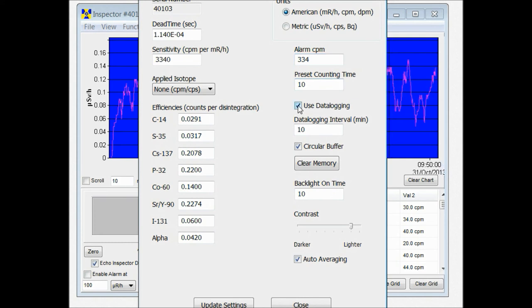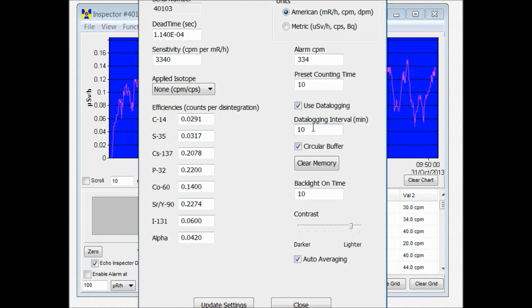This is a way to turn on the data logging that's a little bit easier than the utility menu on the unit itself. And you can also set the data logging interval. Right now it's set at a default of 10 minutes.